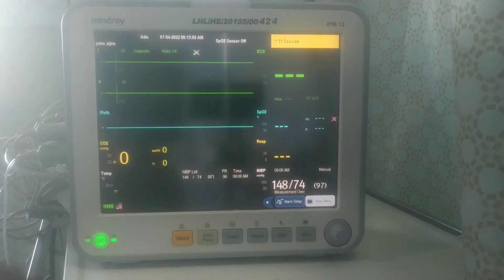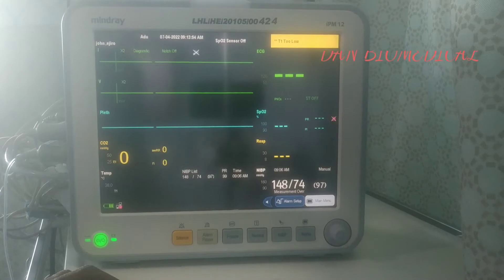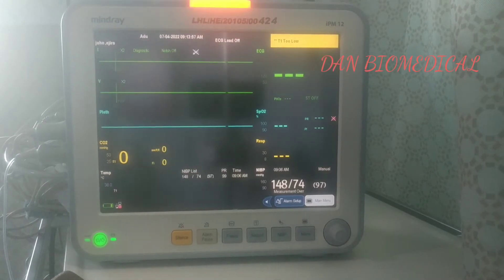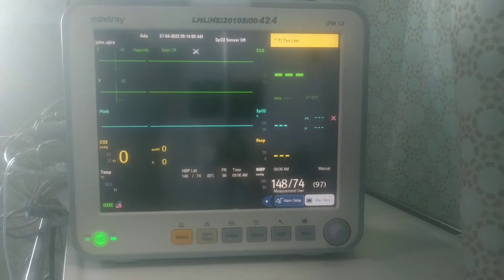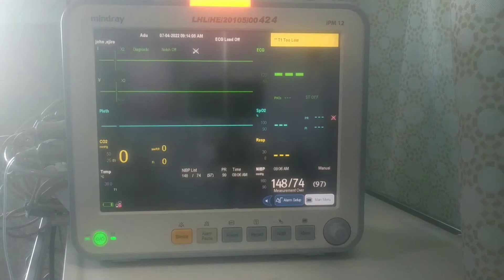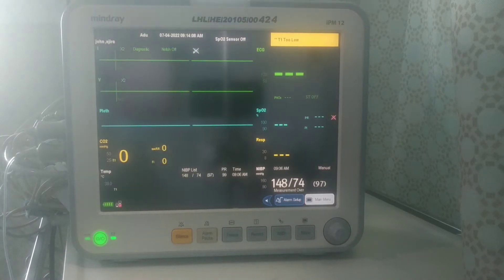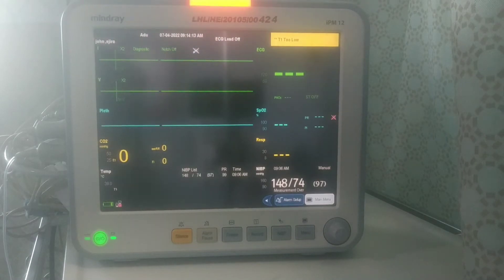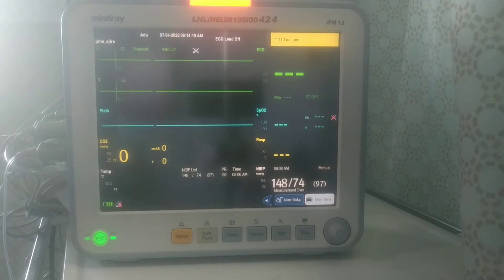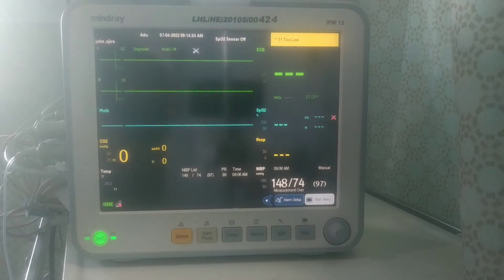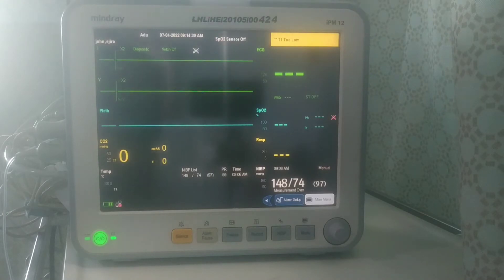Hello my viewers. Welcome once again to Dan Baro Medical. In my last video on patient monitors, I took you through how to power on a patient monitor and how to connect the various ports and how to monitor parameters like patient temperature, patient SPO2 — that is spontaneous oxygen level — and blood pressure of the patient.